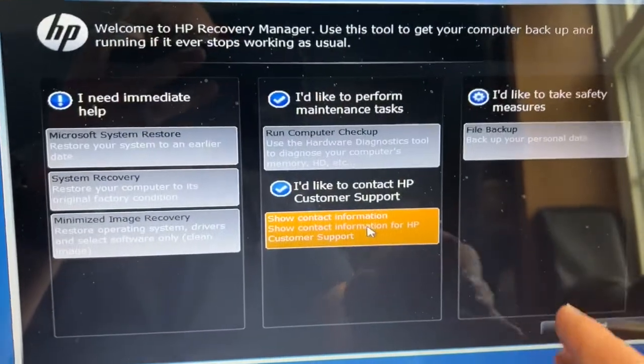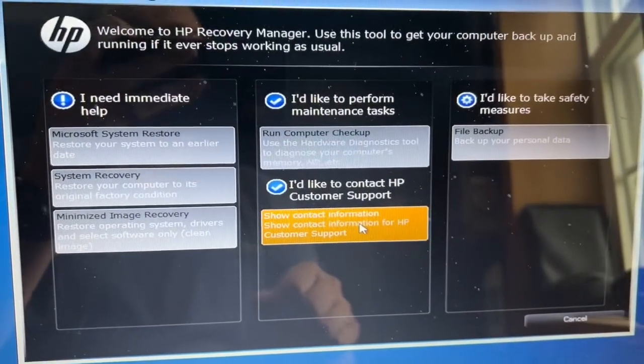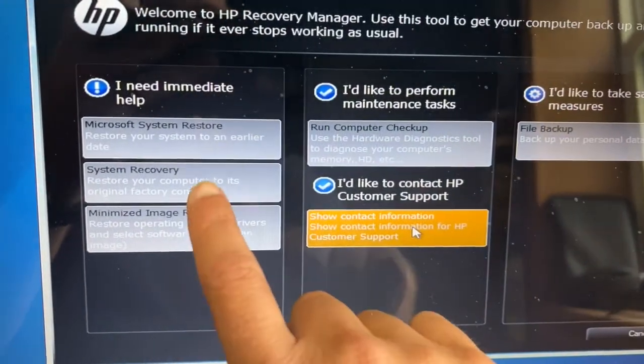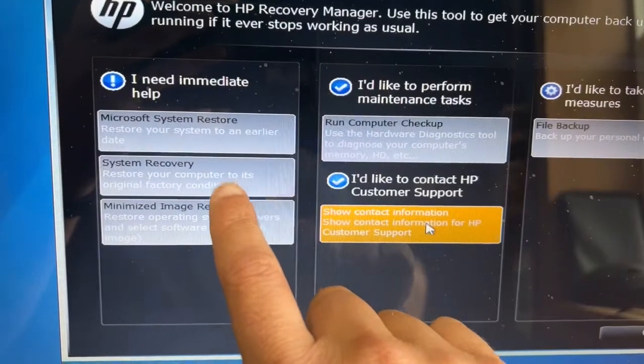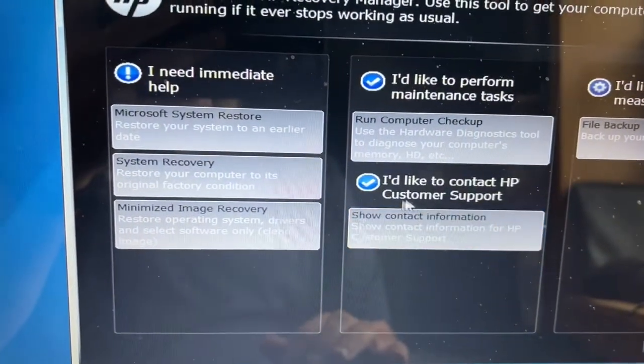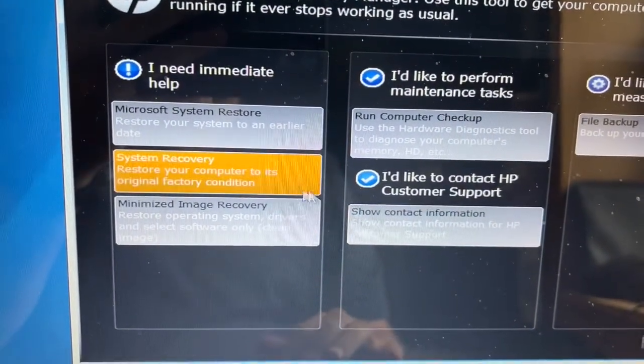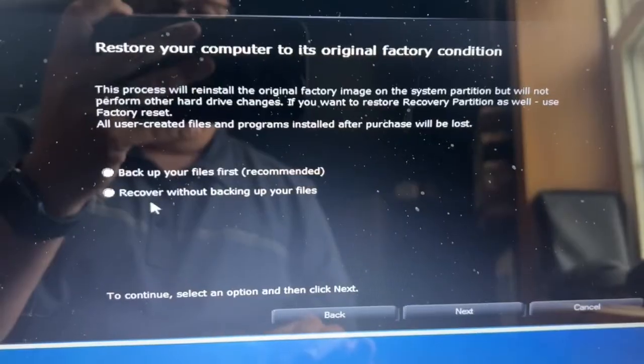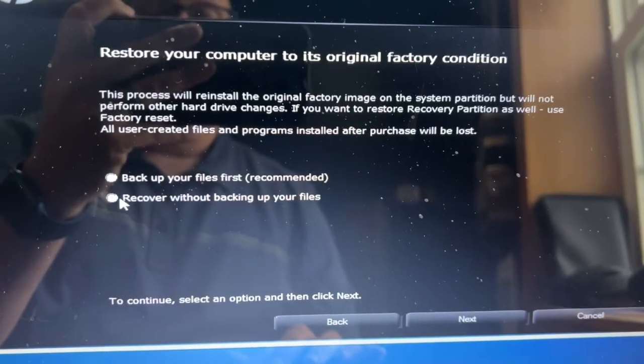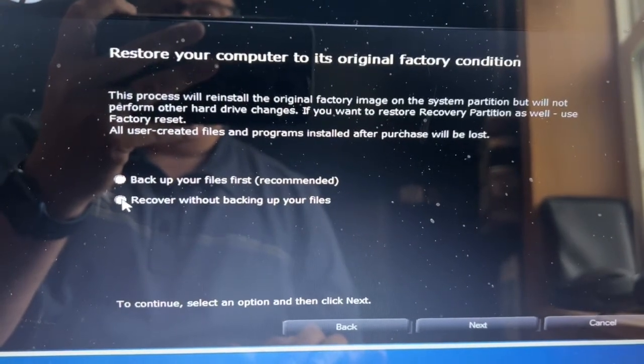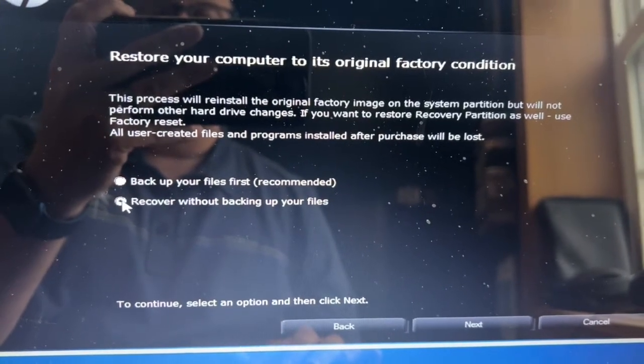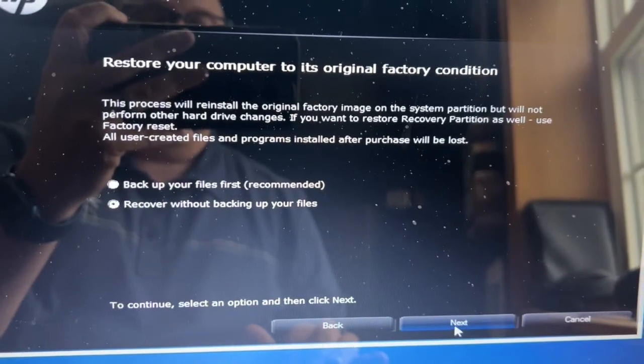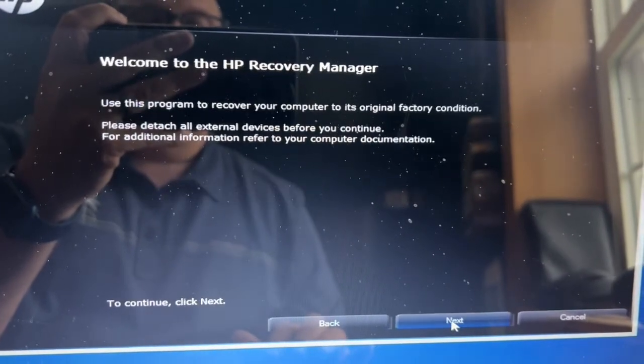It'll bring up this menu with a few different options, but we're going to go to that second one that'll restore your computer to its original factory settings. Select that second option that says Recover Without Backing Up Your Files, and then click on Next.